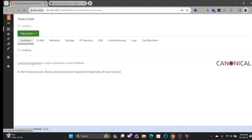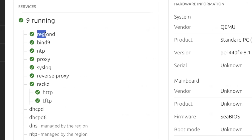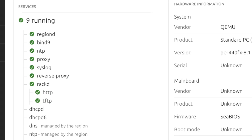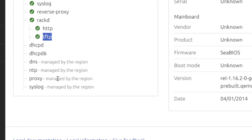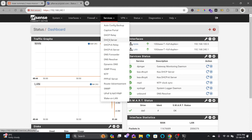Going to the controller — this is version 3.4. Clicking on MAAS you can see a summary of the services running: region, bind, NTP, proxy, syslog, reverse proxy, HTTP, and TFTP. The HTTP service is running and the TFTP service is also running, which is hosting our image for netboot.